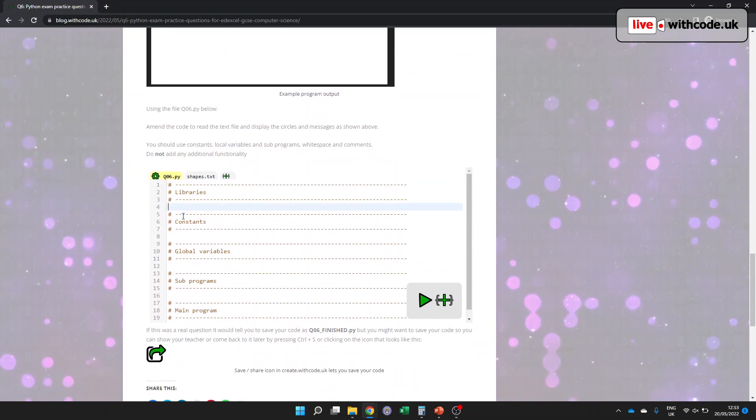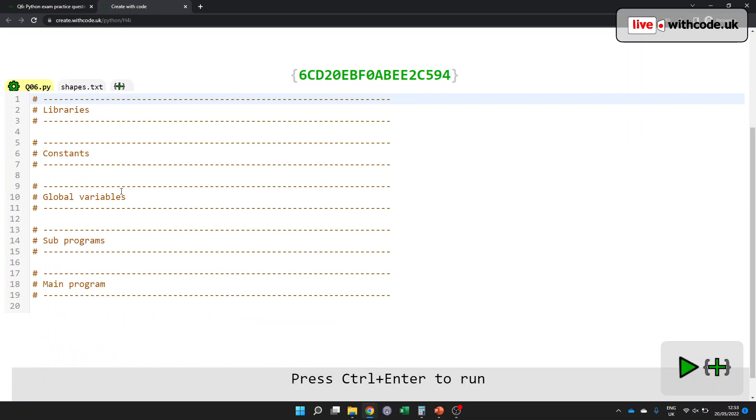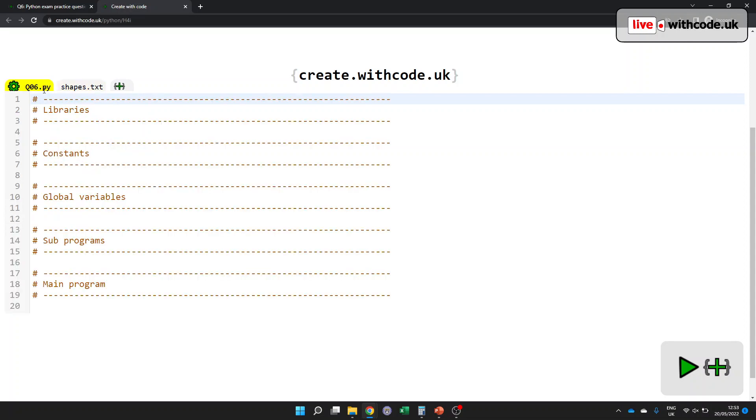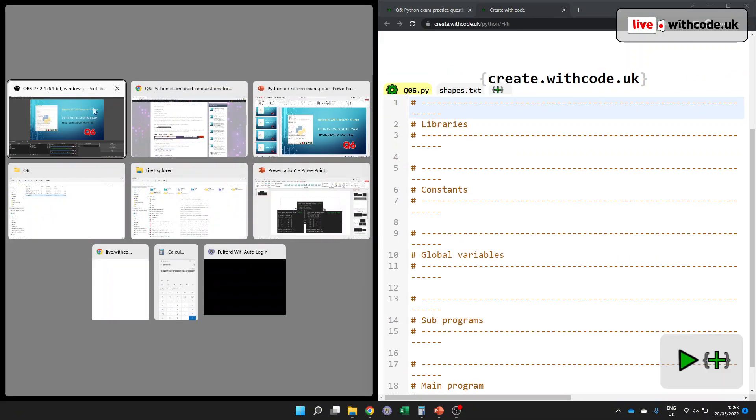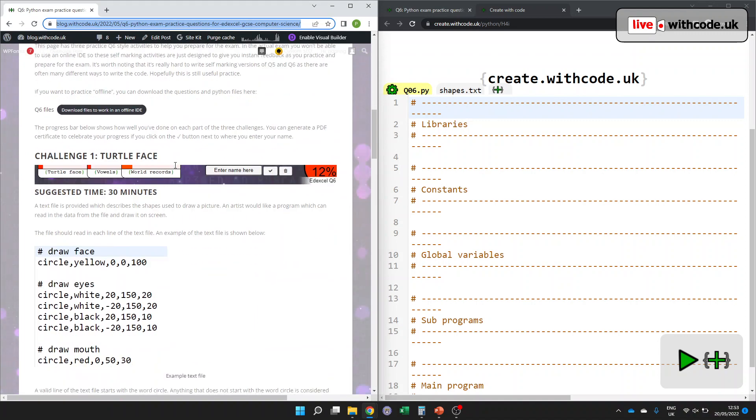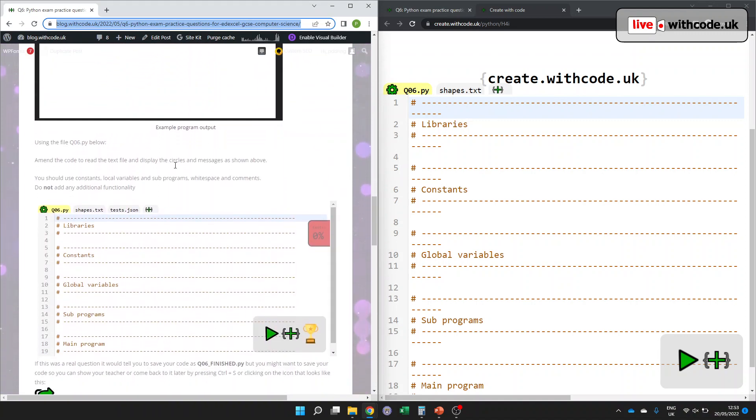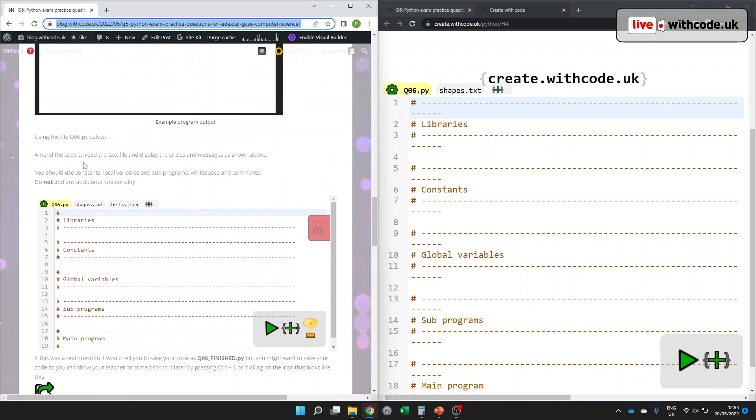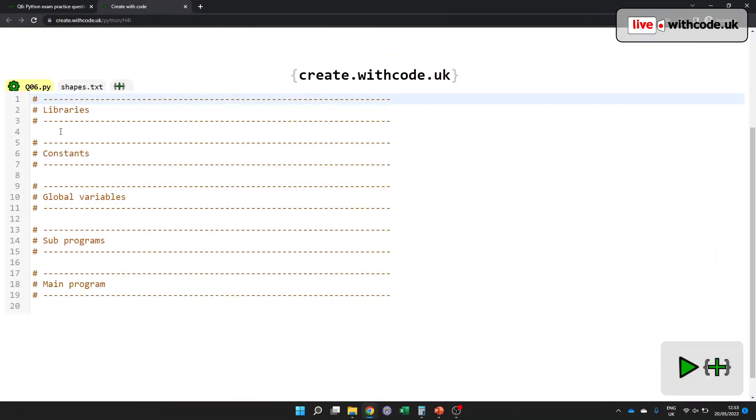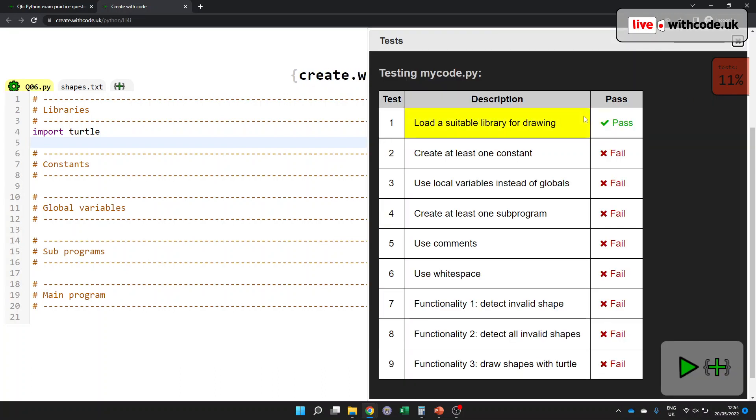Okay, so we have a blank canvas to start with. I'm going to make this full screen so that we can see what's going on. We need to read this data in and process it. I would always look at the question paper whilst you're trying to do this. What does it say that we need to try and do? Amend the code to read the text file and display the circles and the messages shown above. So first of all, we want to import turtle graphics so that we can display stuff on the screen.